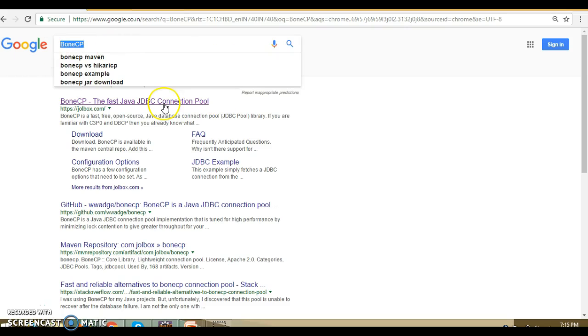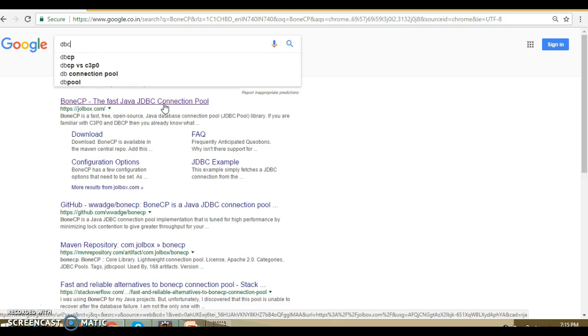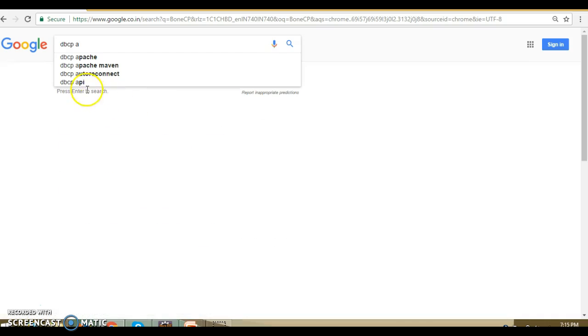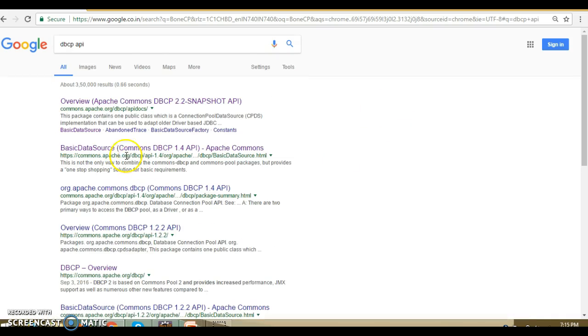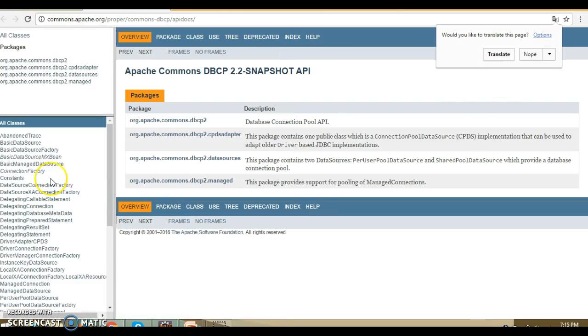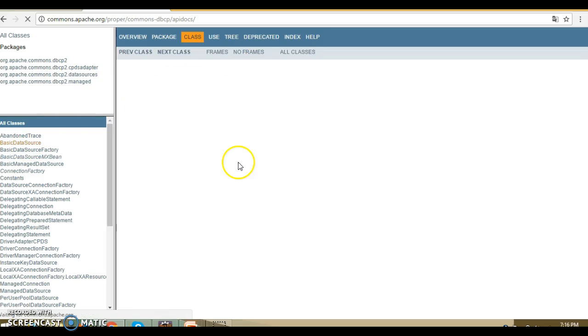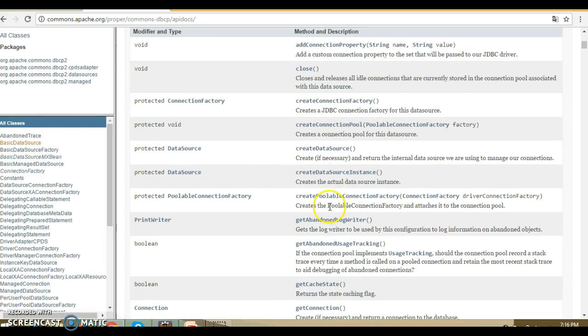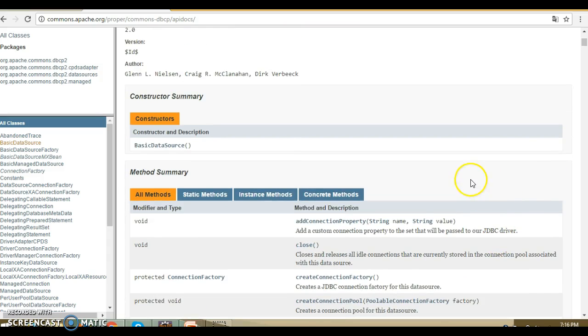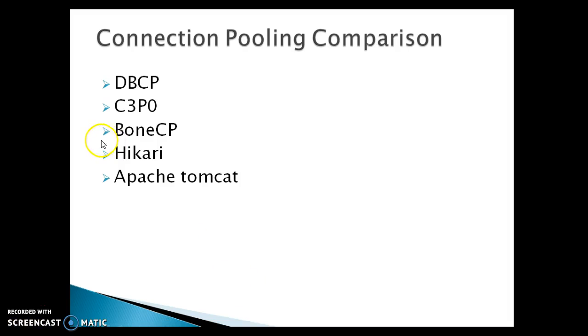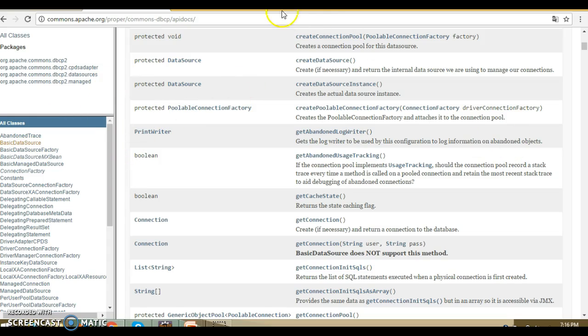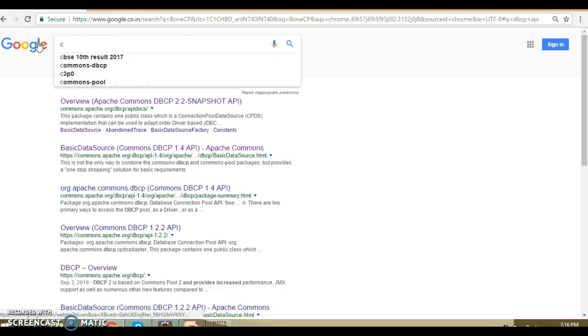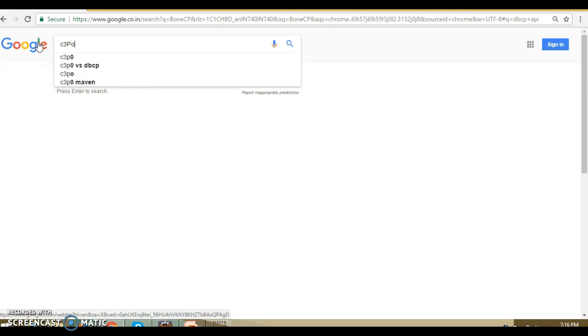When we talk about Apache DBCP API, they have beautiful support for DBCP2, which is the latest version. Here they have given documentation in a very nice format. You can see and go through the documentation, the Java documentation, and as a Java developer, this is very important for us.